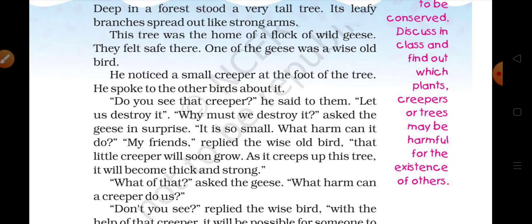He noticed a small creeper at the foot of the tree. Us samajhdar old geese ne notice kiya ki jis tree par wo log rehte the, us tree ke foot par — us tree ke zameen-jadon wale hisse par — ek chhota sa creeper ug raha tha. He spoke to the other birds about it: 'Do you see that creeper?'